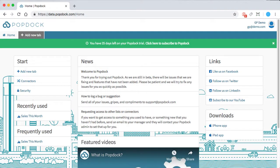So now that we've input the credentials needed for each of our connectors, it's going to bring us to this page. And this is going to be the main homepage that you'll see each day when you log into PopDock.